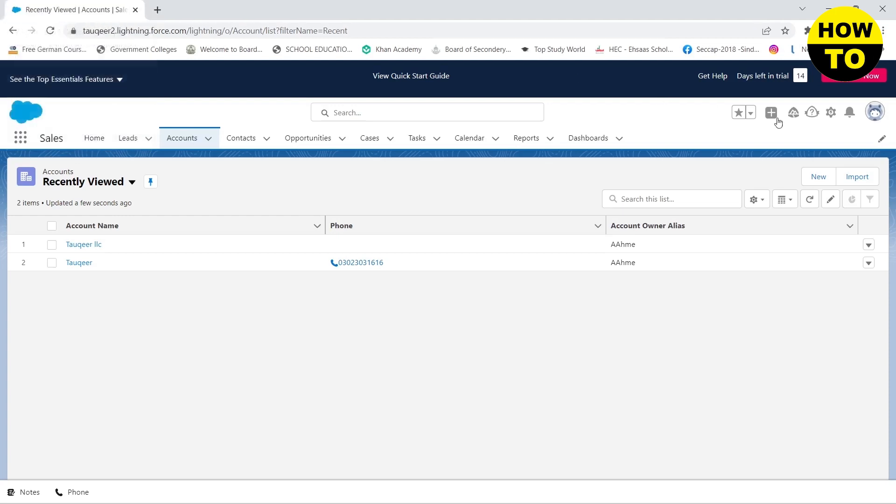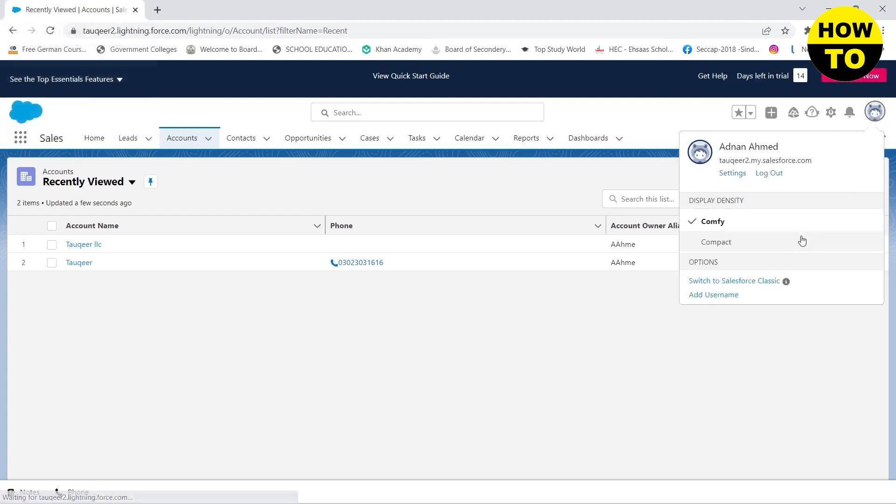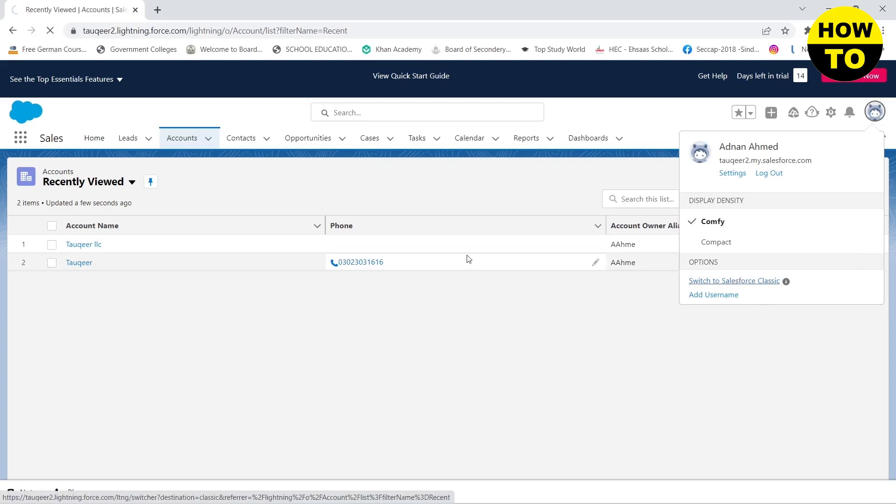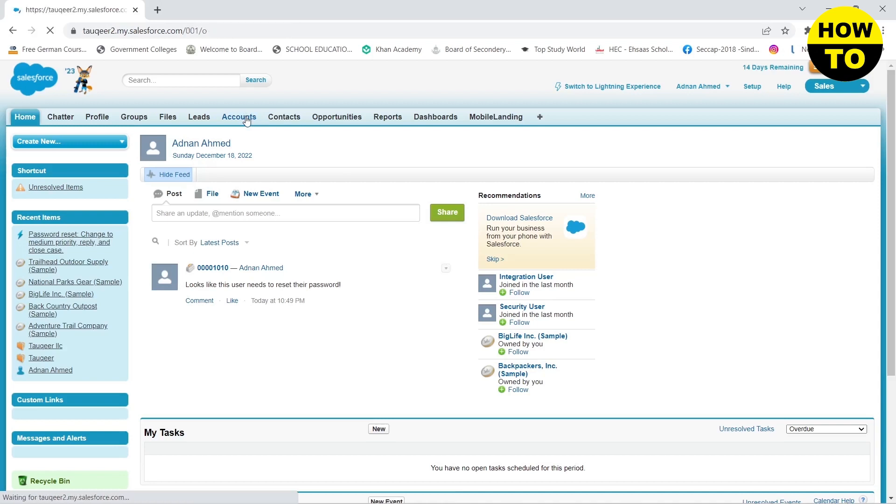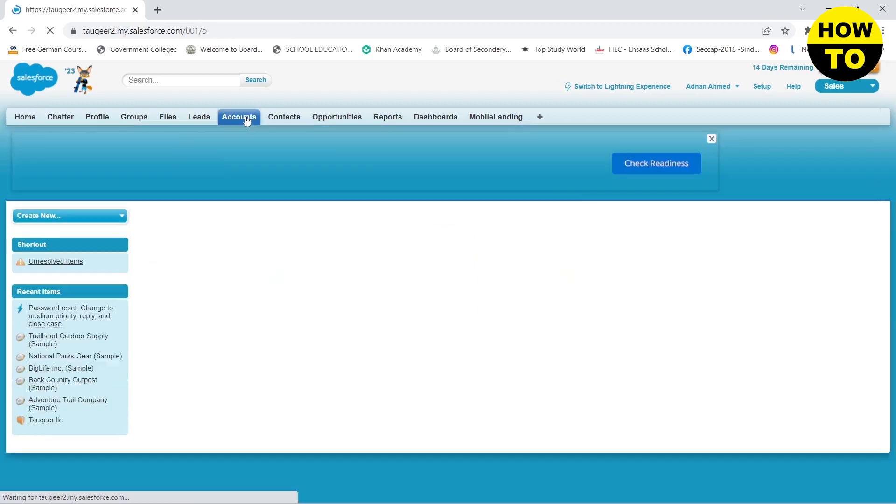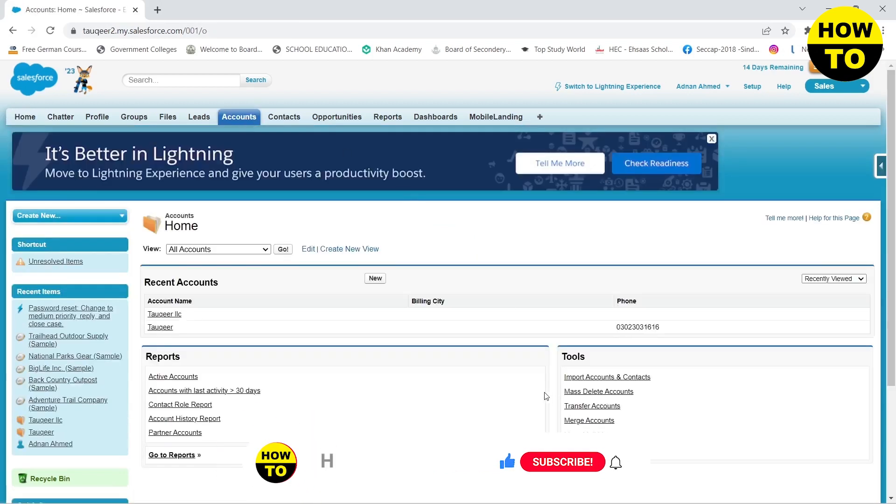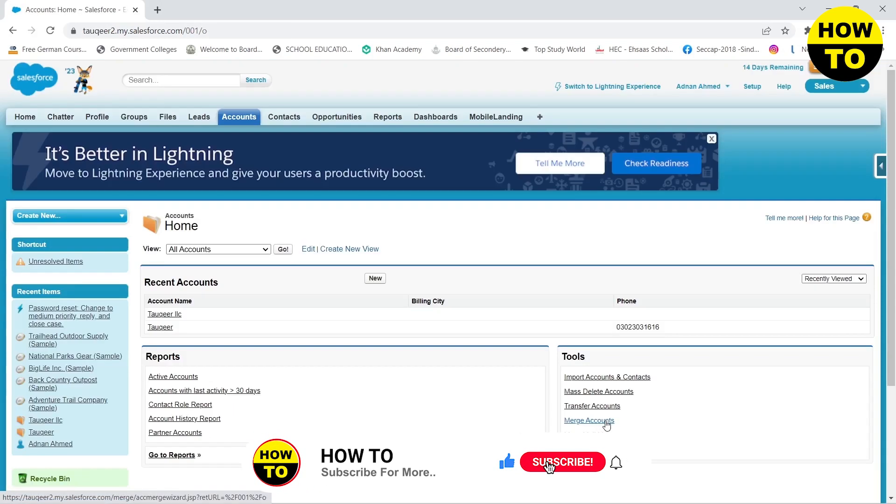For that I need to go to my profile and then switch to Salesforce Classic. And here you need to go to your accounts and you will see here a merge accounts button. You need to click on it.